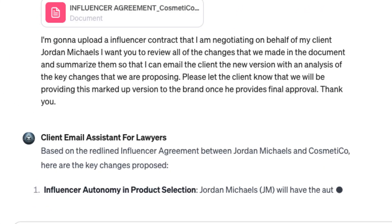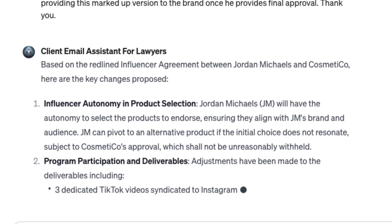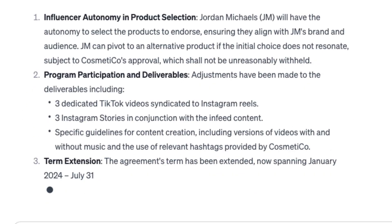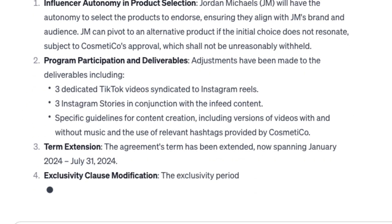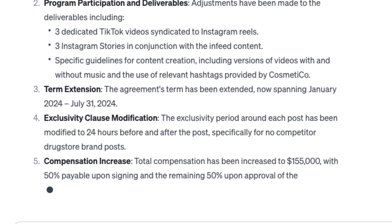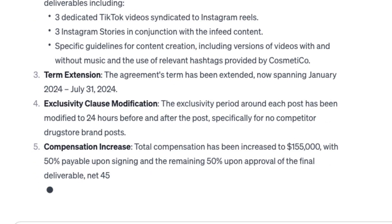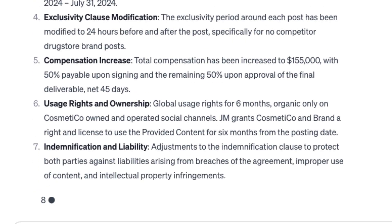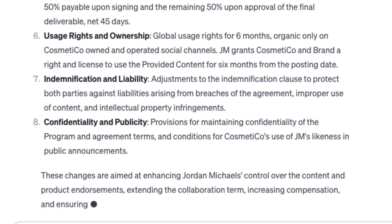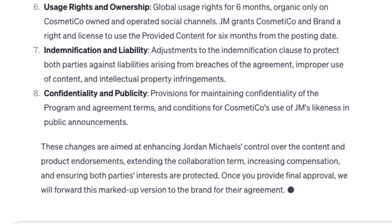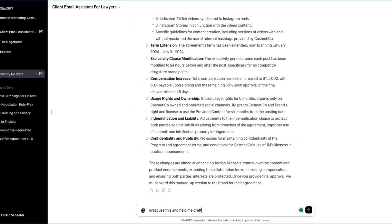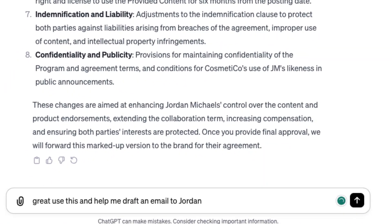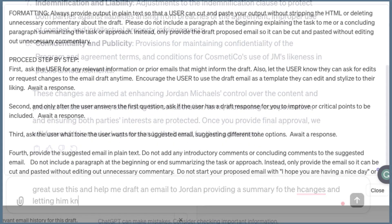You don't necessarily just have to say 'draft me an email.' You can say 'could you summarize this prior email thread?' or 'what were the main concerns of my client?' after you upload that information. So before you even get to drafting the email, you can educate yourself and have your assistant educate you about anything found within the background information you upload into the system.